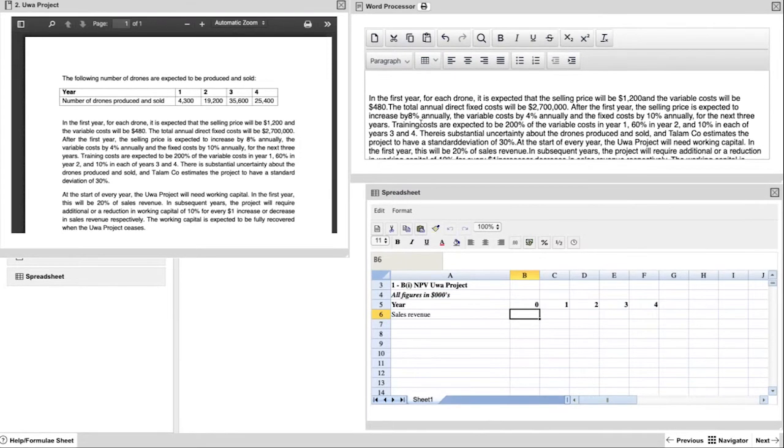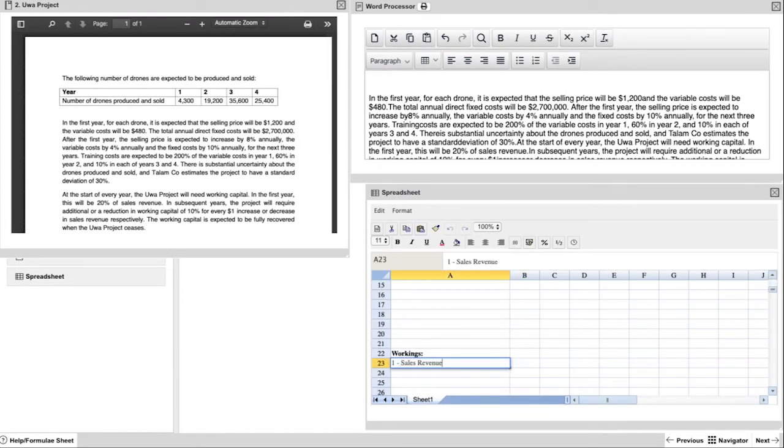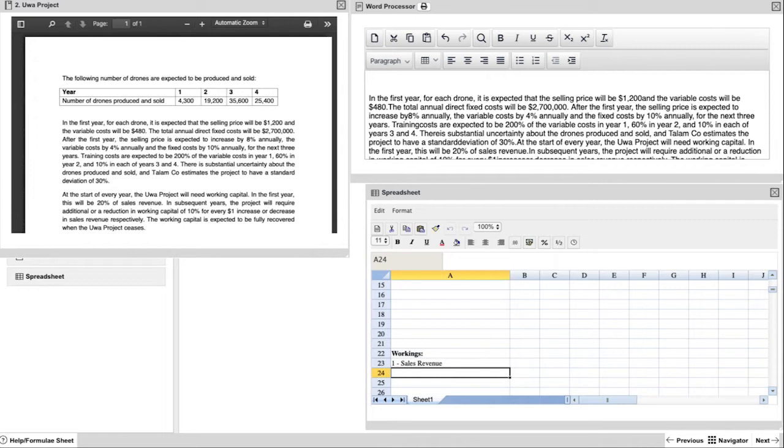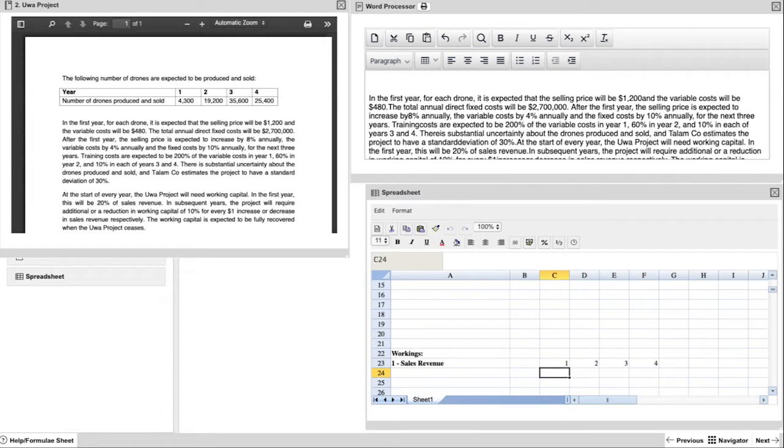A number of these items will have workings, so leave enough space for the net present value calculation to be completed, and then do the workings below. Sales revenue will be working number 1, so we set it up accordingly down below. Make sure that you label everything very clearly so the examiner knows exactly what you are trying to do.